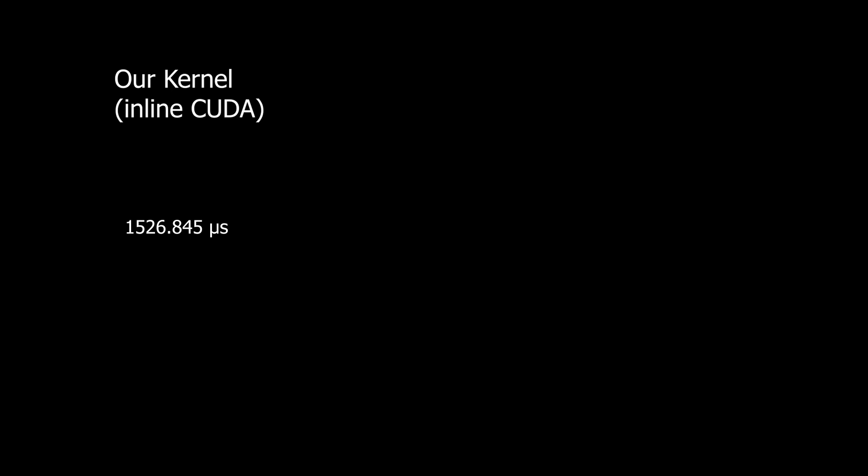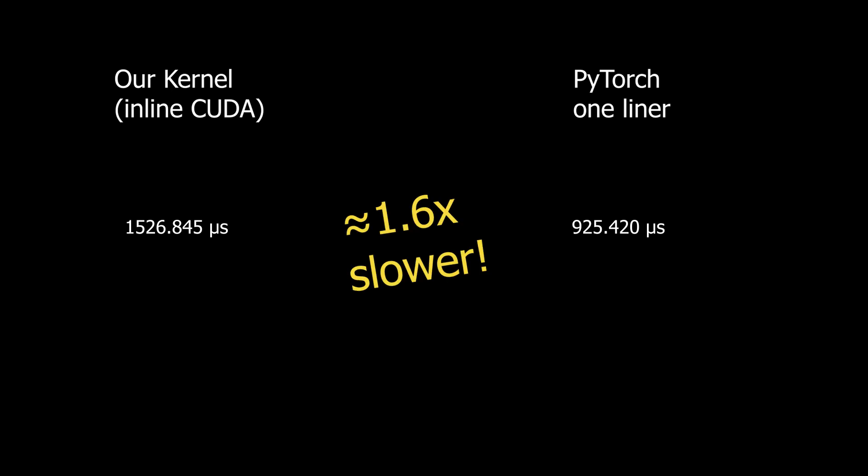So our kernel takes 1526.845 microseconds, whereas the PyTorch one takes only 925. So we did all this work, and we're 1.6 times slower than the PyTorch one-liner. There is a lot of room to optimize the reduced kernel we wrote in this video, but I think I'm going to leave those optimizations for a different video.